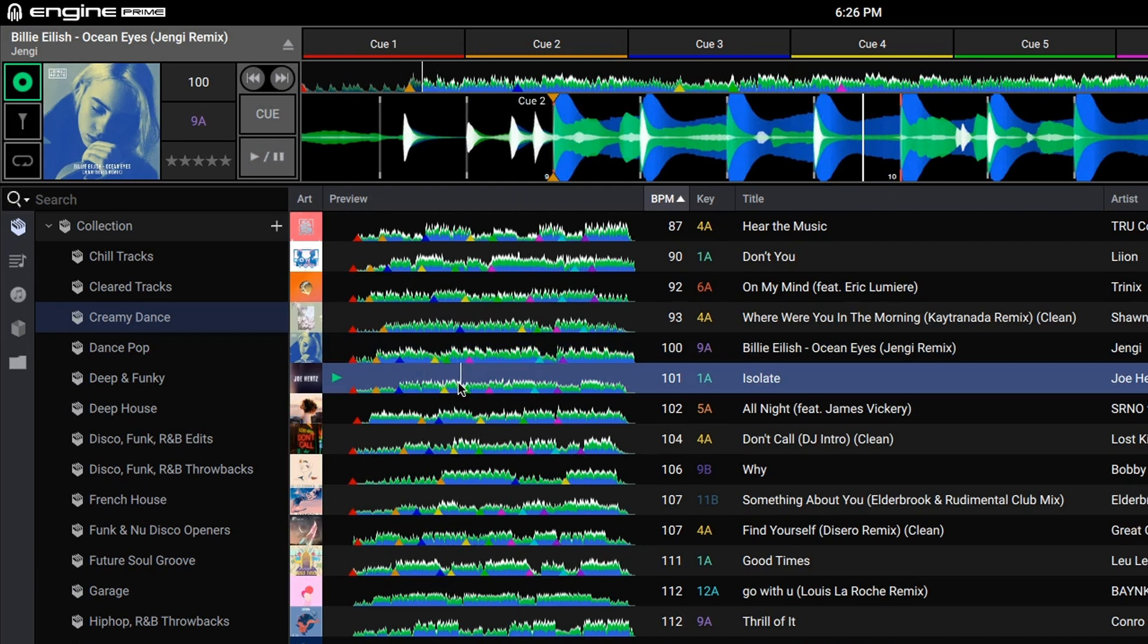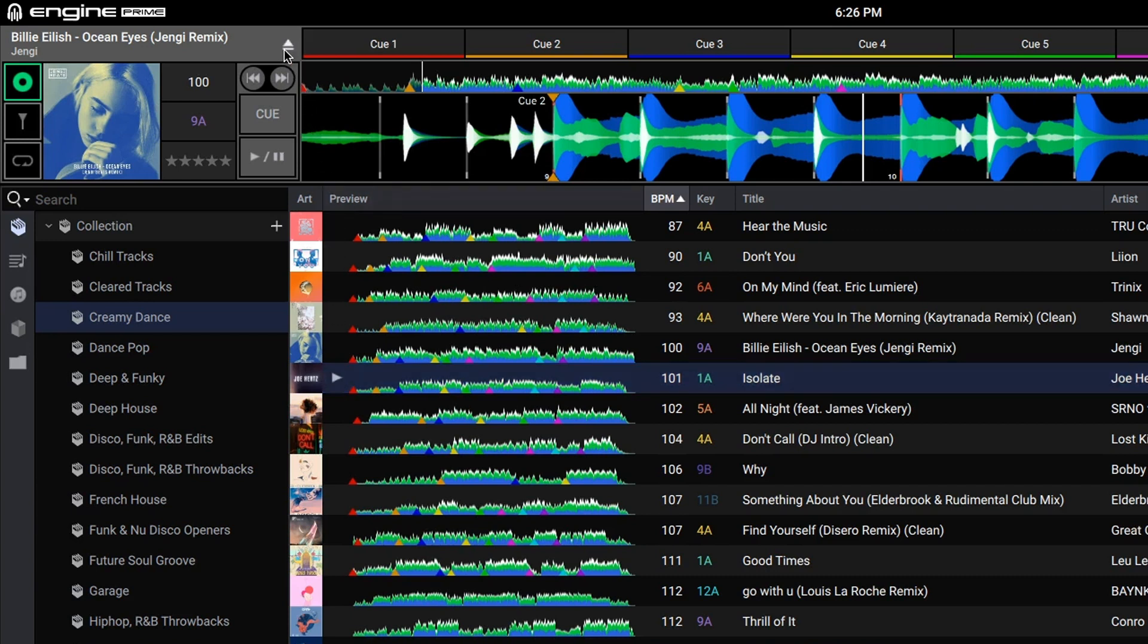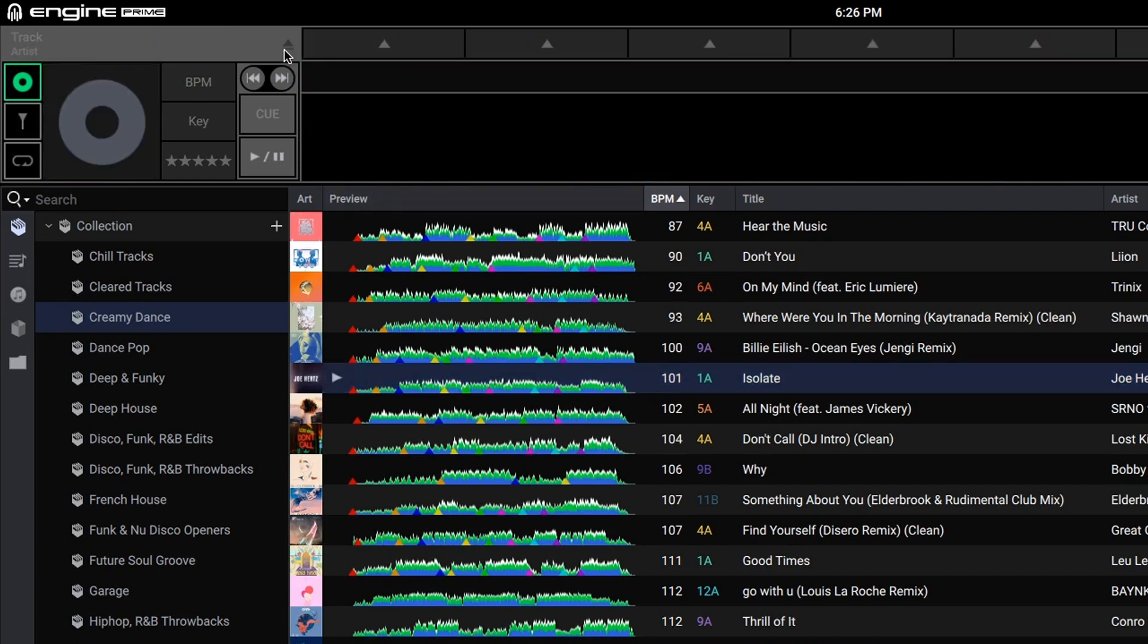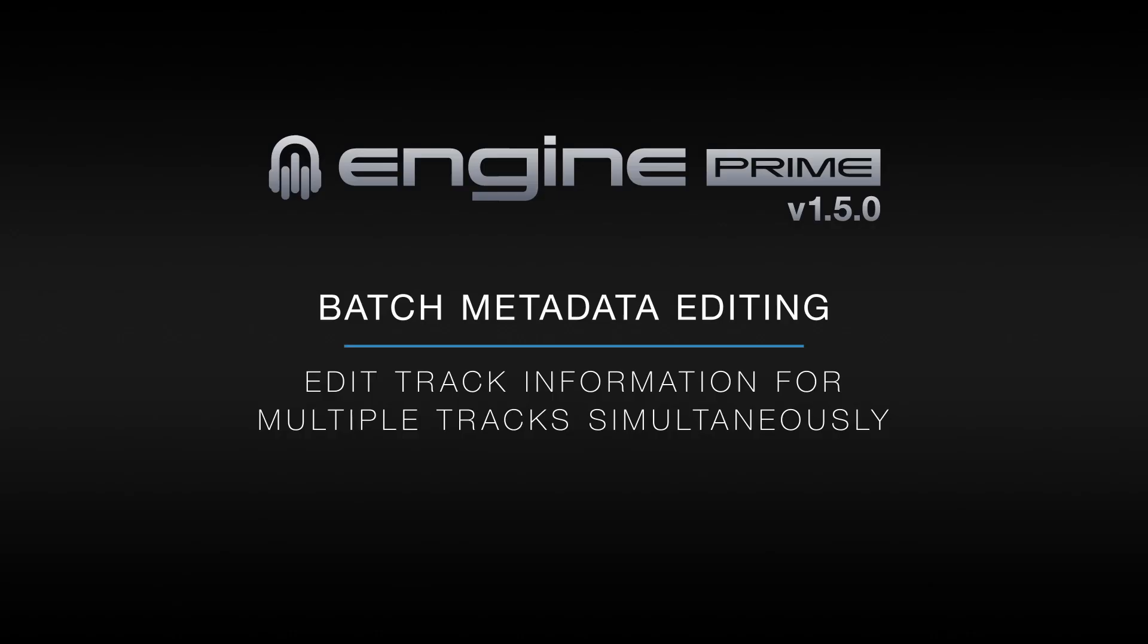Another new addition to 1.5 is the ability to eject a track from the deck. Just click the eject icon to unload the deck.